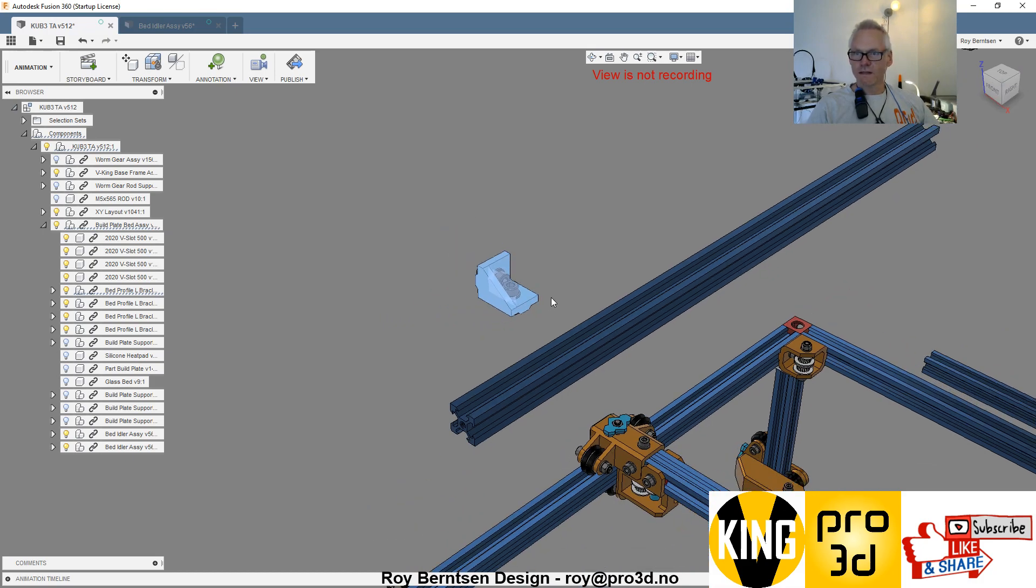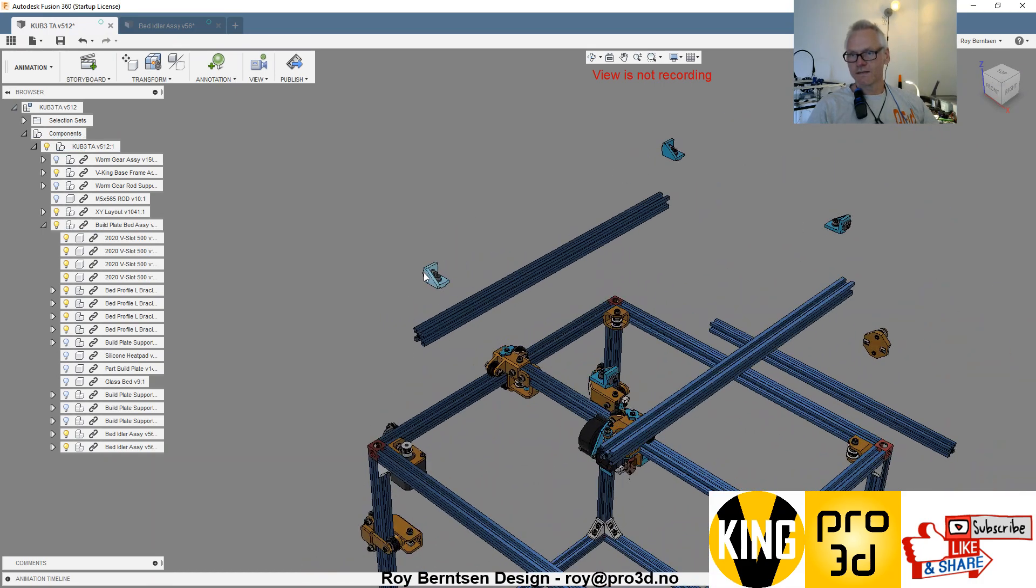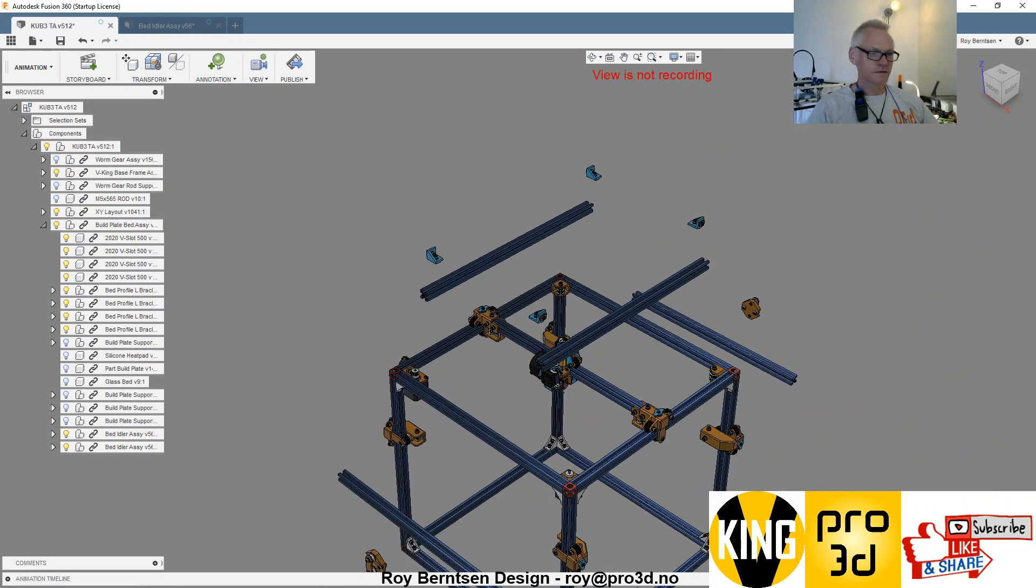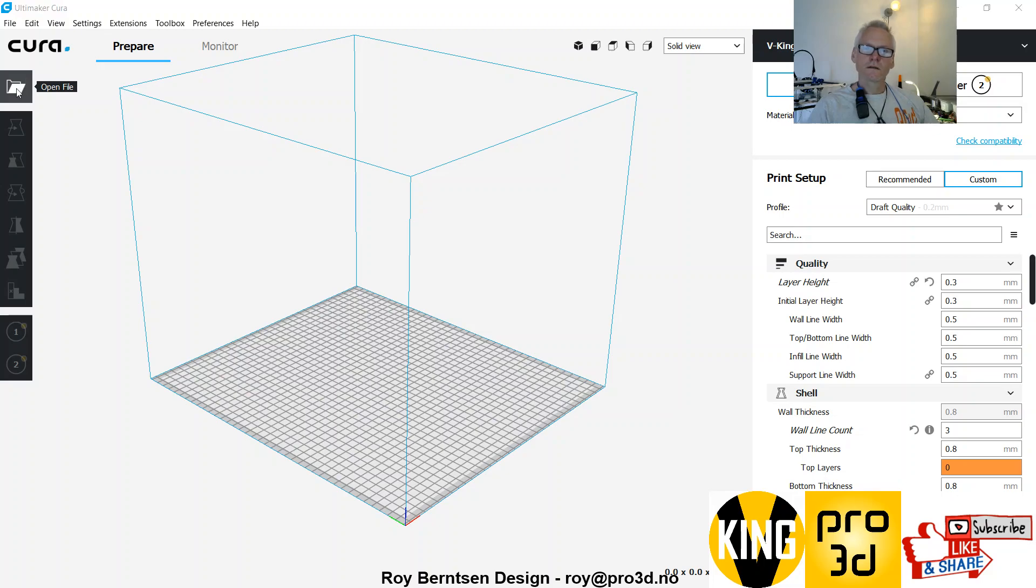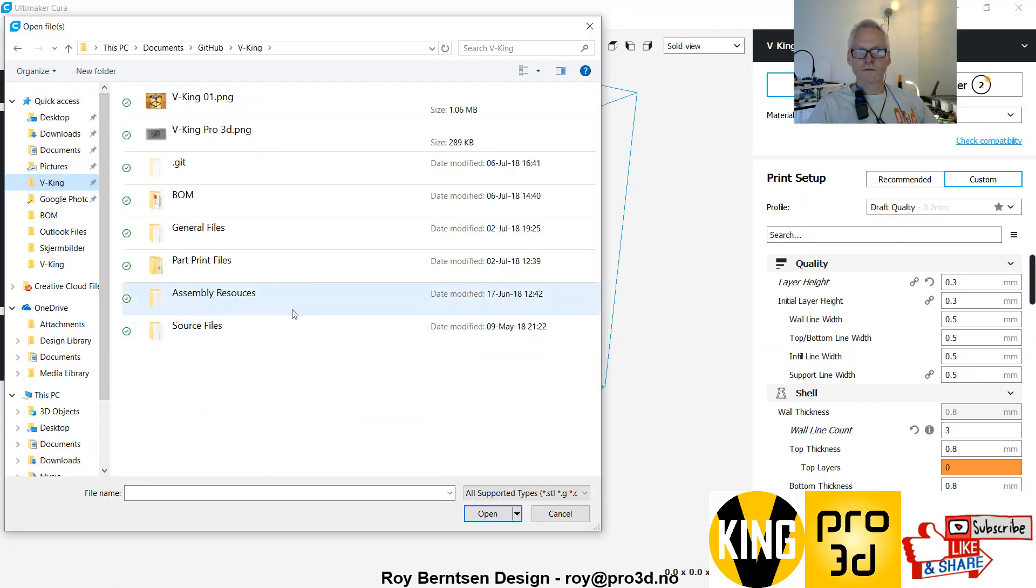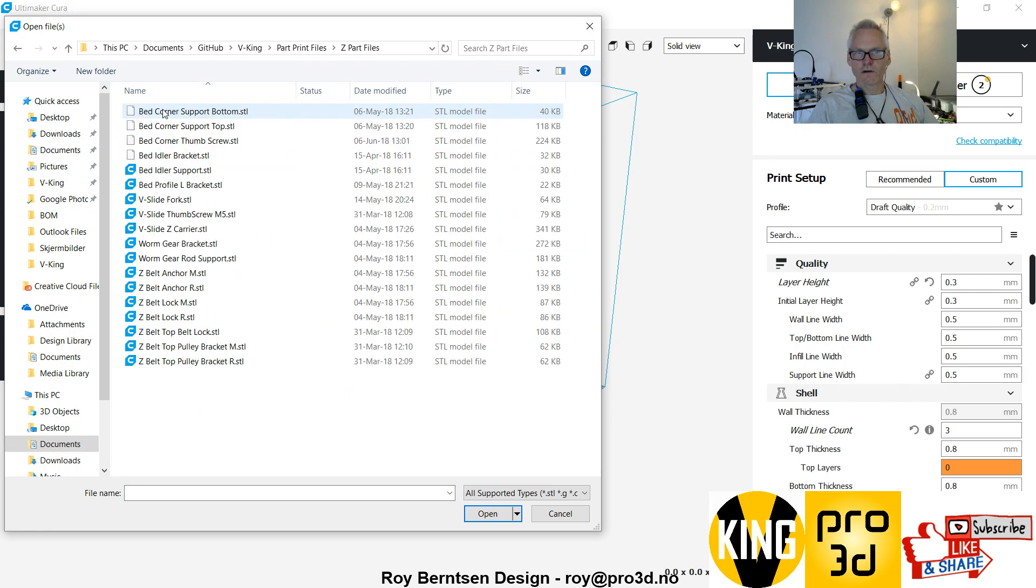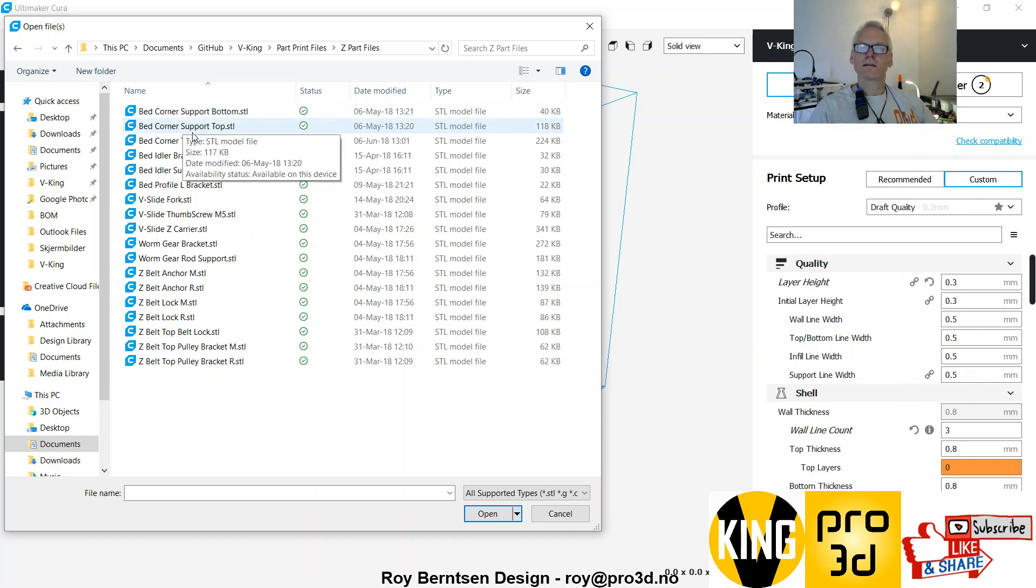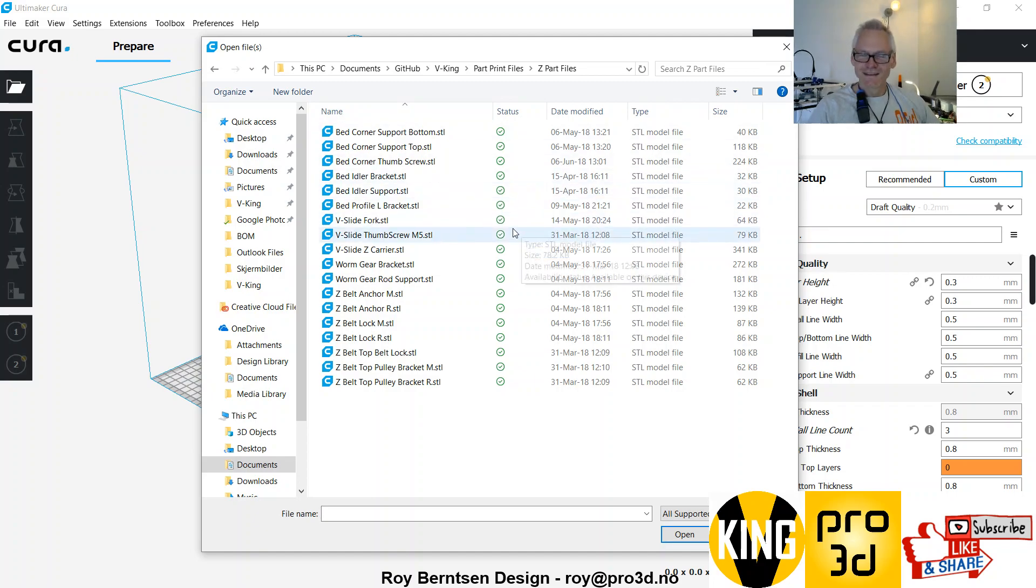Let's print them. Go to Cura and find the parts. Let's go to the Viking folder, part print files. We're going to see part files because this is part of the C assembly.